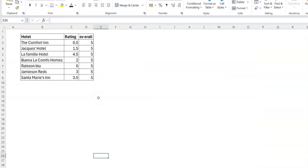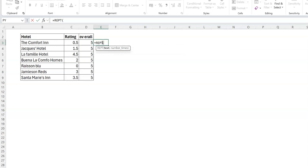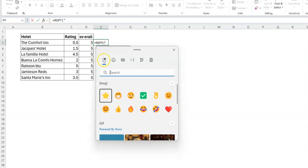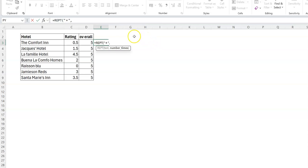Let me start from scratch. The first thing I thought about was the REPT function — which is repeat — that allows you to repeat a particular text a number of times and can allow you to create in-cell visualizations, which can be very cool. So I could come here and say repeat, and I want to repeat a star to represent the rating. I'm using Windows period to call up my emojis and select a star, close the quote, and repeat it that number of times.